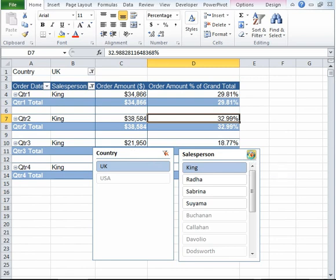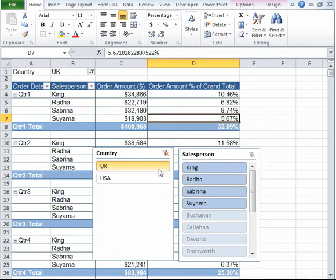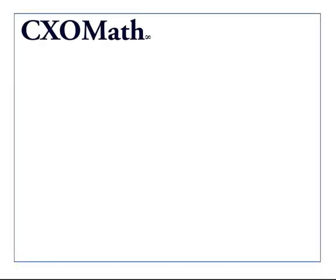And if you would like to get rid of the filters, then you can simply click on Clear Filter. And it will get rid of all the filters. Hope this was useful.